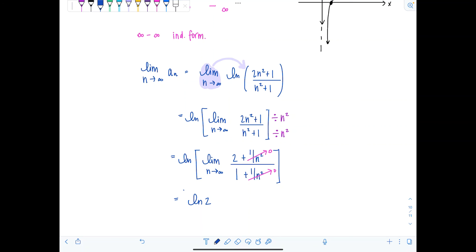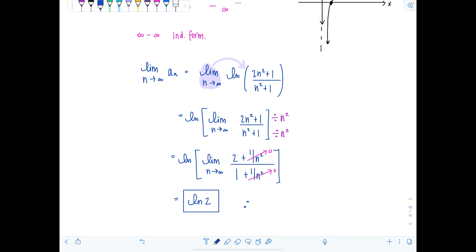So we have natural log of two over one, which is natural log of two. That's a finite number, the limit exists, therefore a_n is convergent. That concludes the video — I hope it helped you get a better grasp of determining convergence or divergence of sequences.